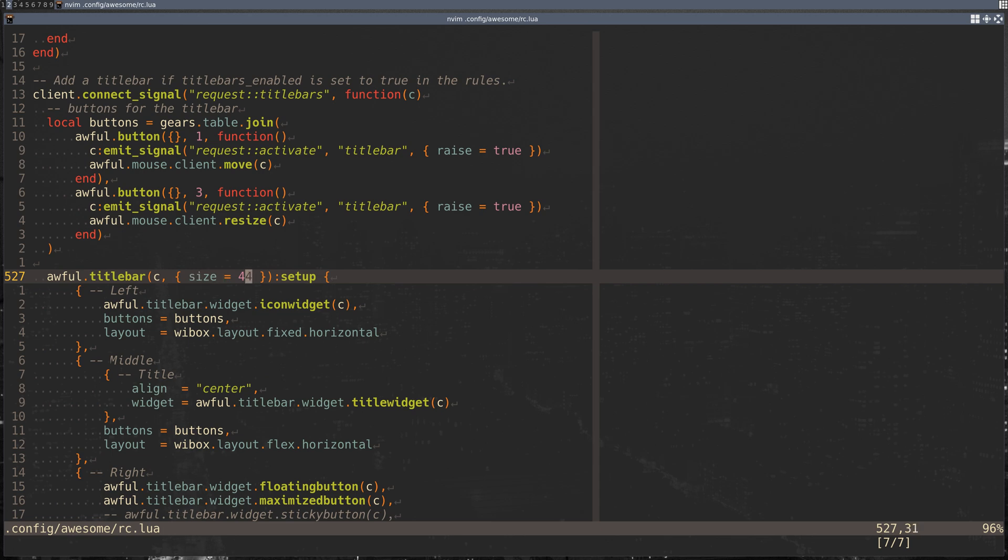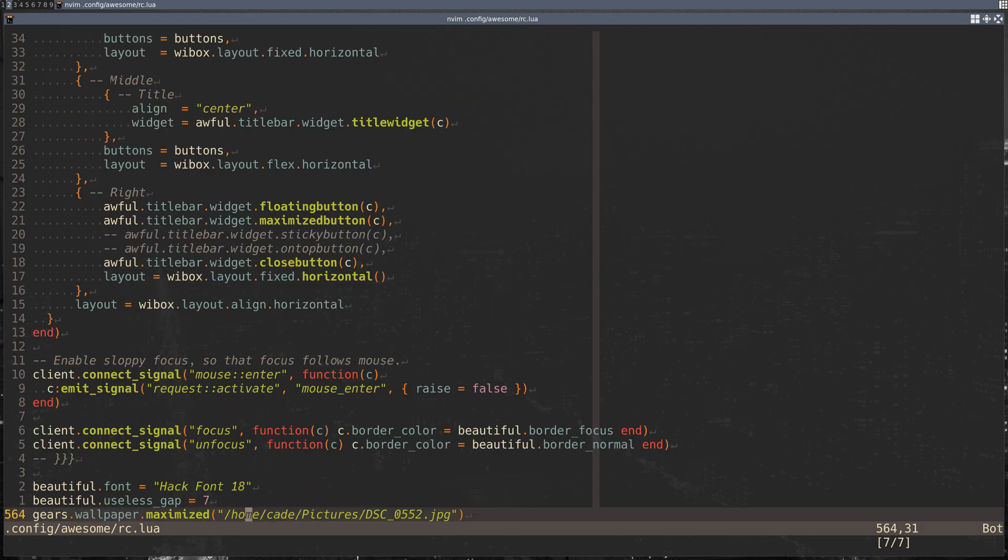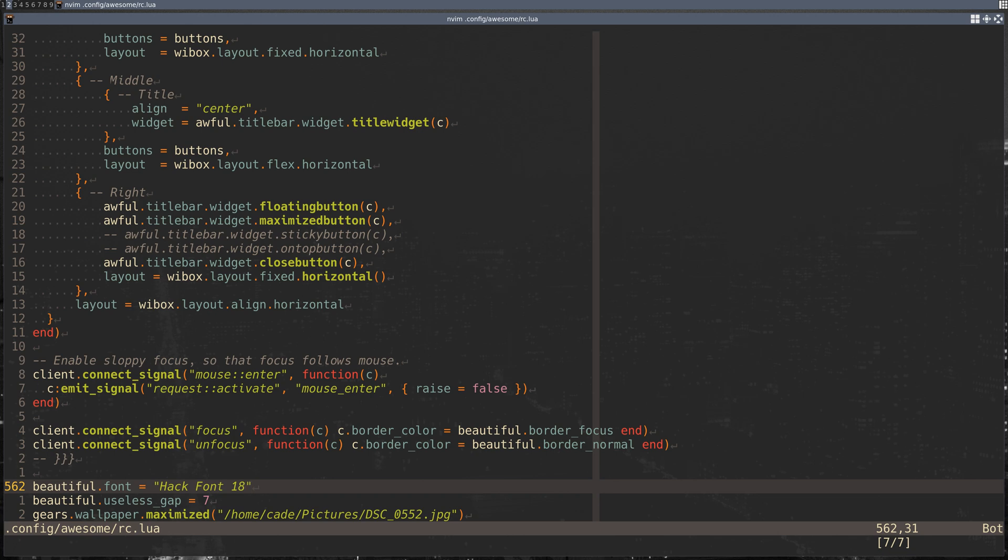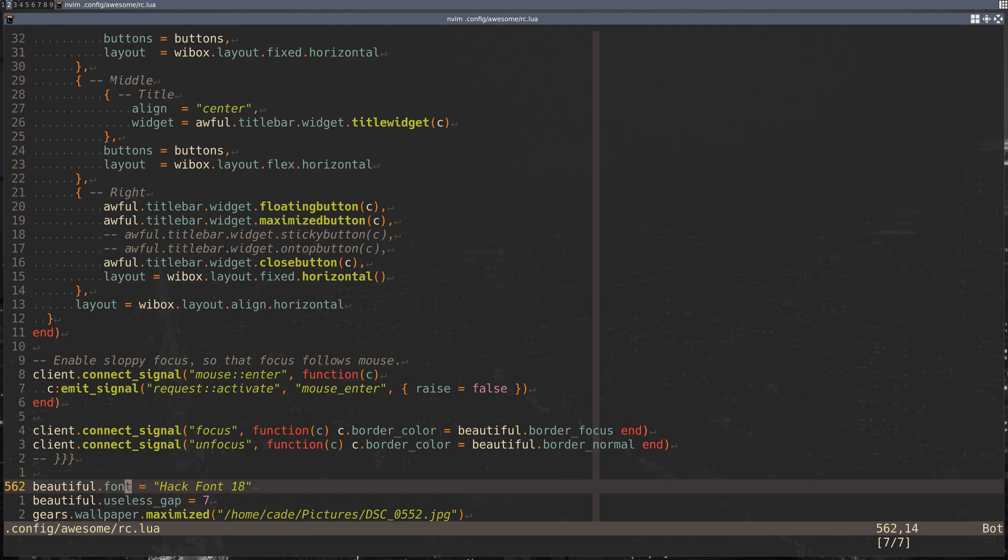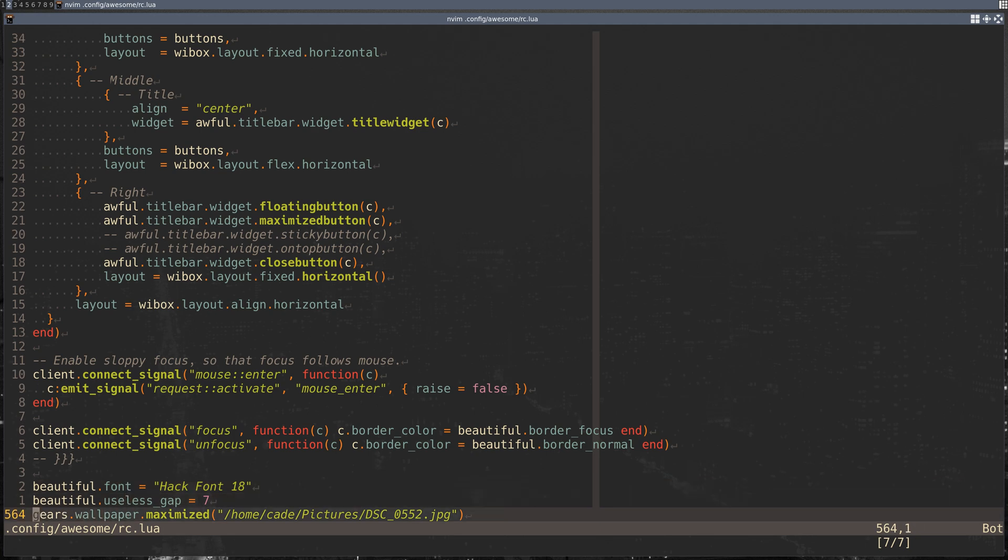So the titlebar size is 44. Beautiful and gears are two things that you can use to augment different things. Beautiful takes in the theme—these are set in the theme but you can overwrite them here. I have Hack font 18, useless gap 7, and then using gears I'm able to set the wallpaper.